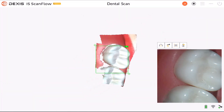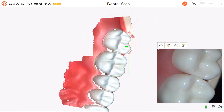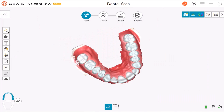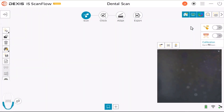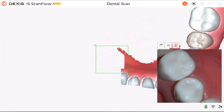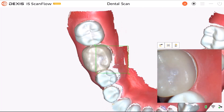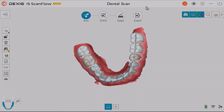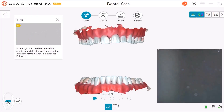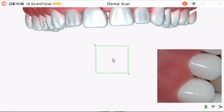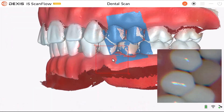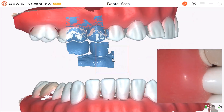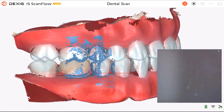Scan the upper jaw. Scan the lower jaw. Acquire the buccal bite registration.